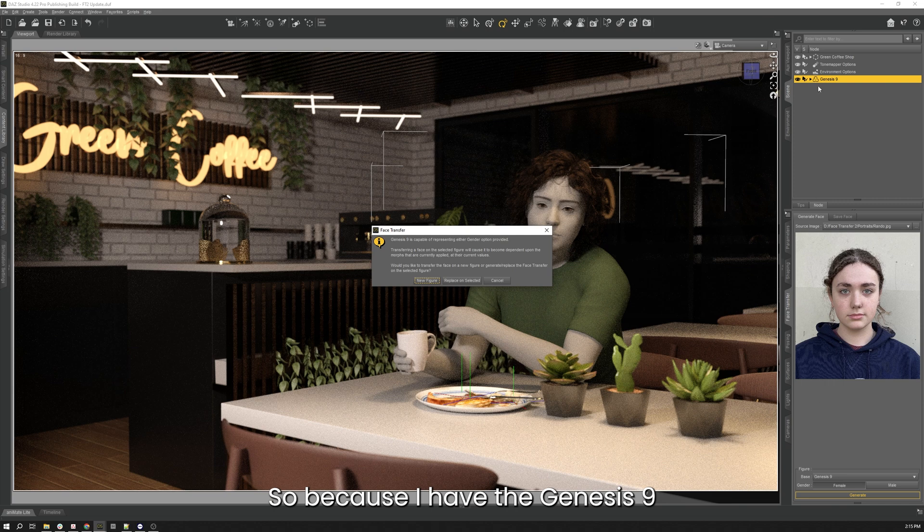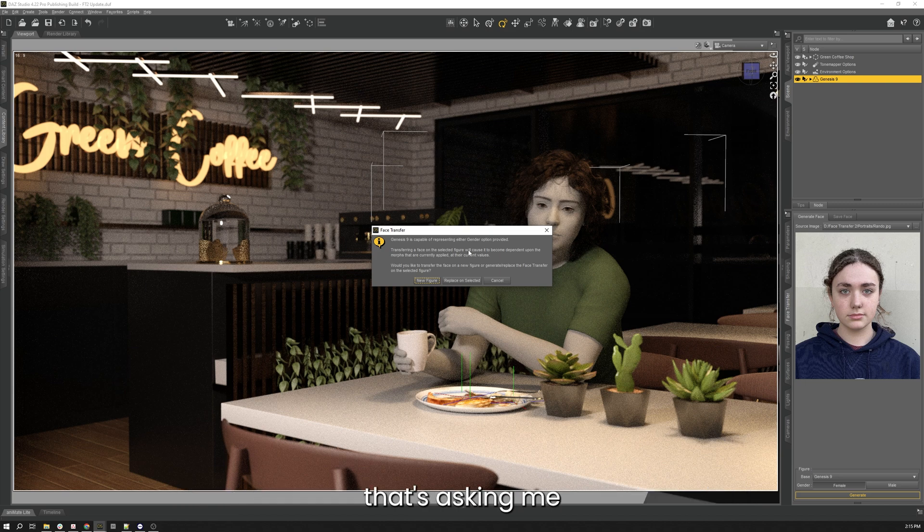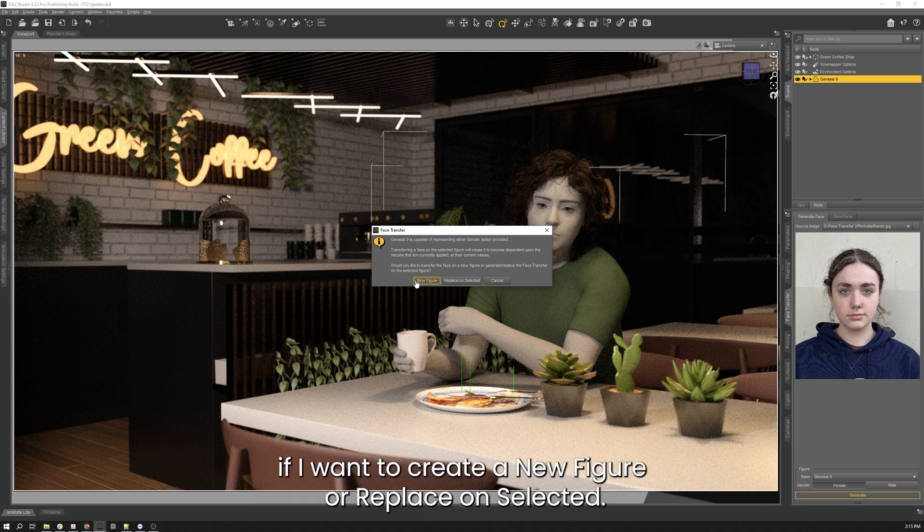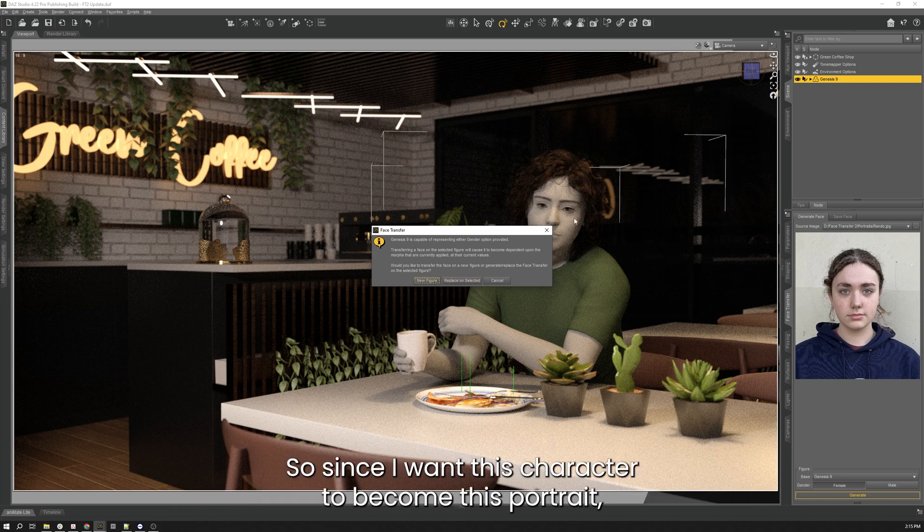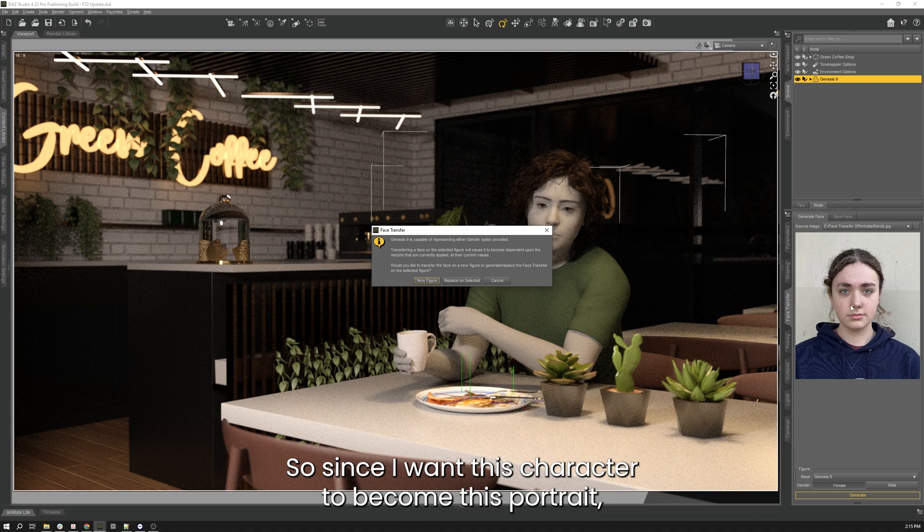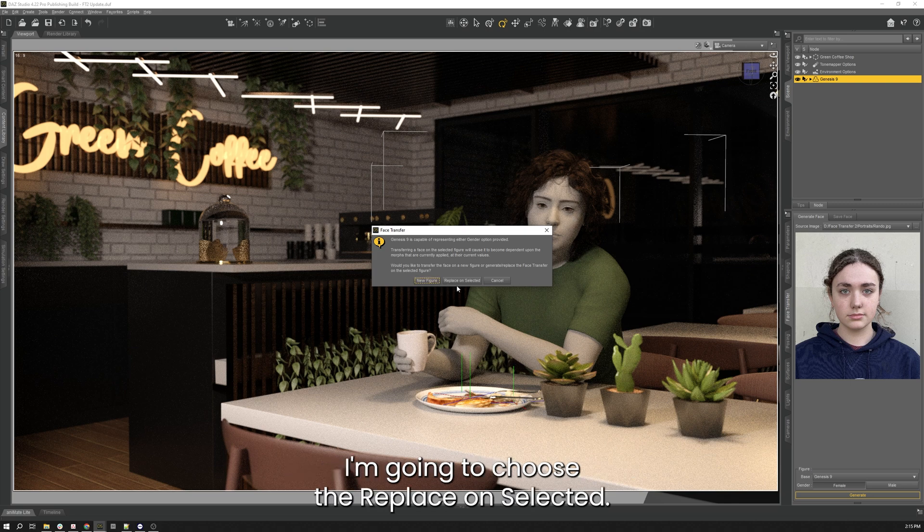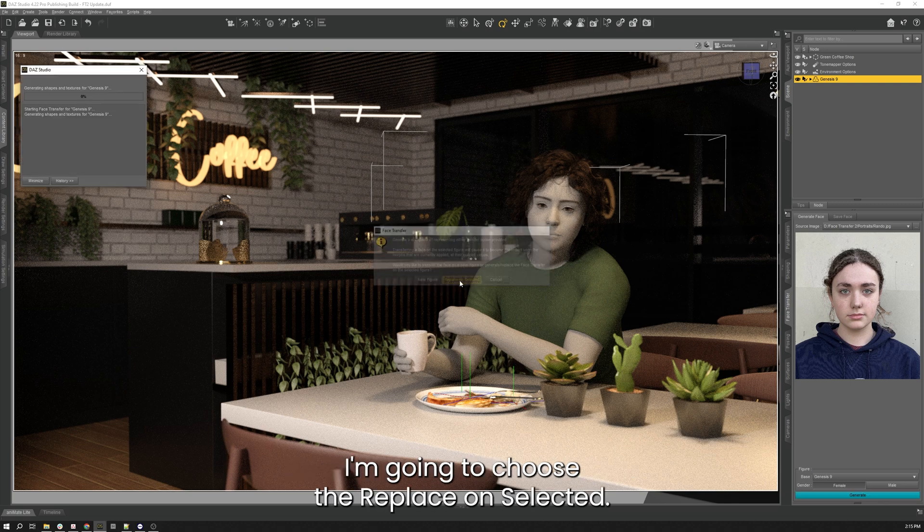So because I have the Genesis 9 figure selected in my scene, I get this dialog box that's asking me if I want to create a new figure or replace on selected. So since I want this character to become this portrait, I'm going to choose the replace on selected.